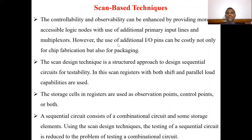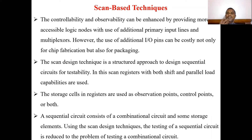The scan design technique is a structured approach to designing sequential circuits for testability. In this approach, scan registers with both shift and parallel load capabilities are used. These scan registers are formed with flip-flops having both serial and parallel load capabilities.